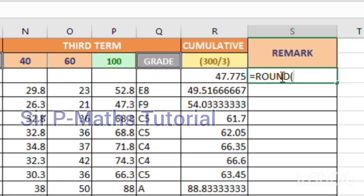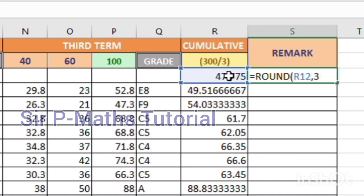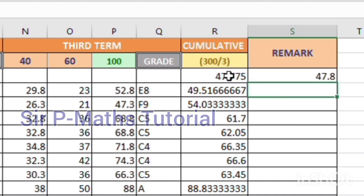Select the cell you want to round off the data in, write a comma, then write the number of decimal places you want to round it off to — it could be two, three, or four. Here I'll select one decimal place, then close the bracket. Hit Enter and you have your value approximated to one decimal place.